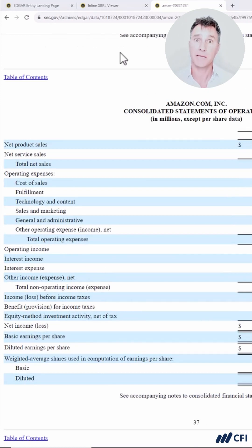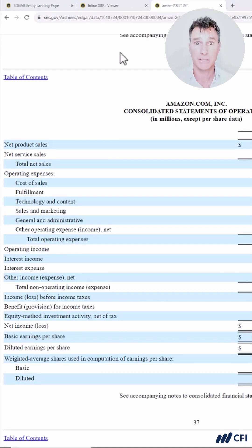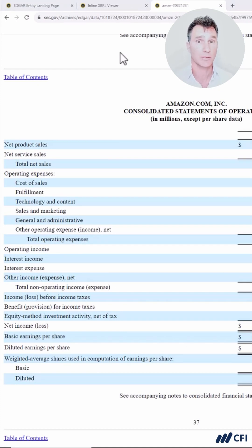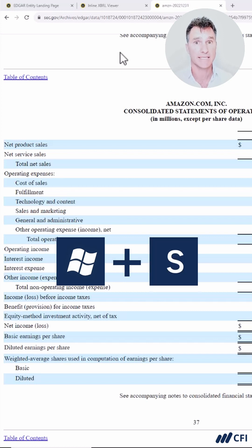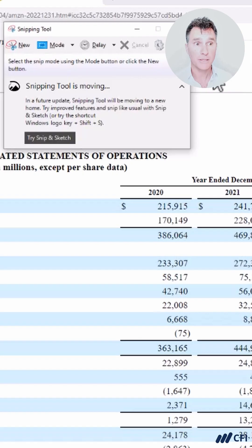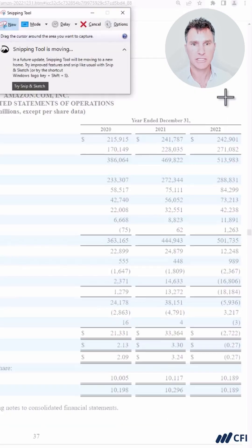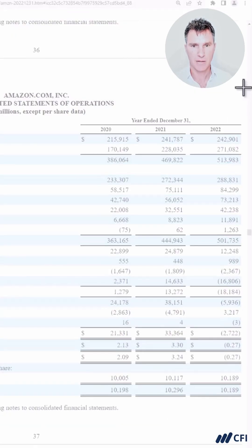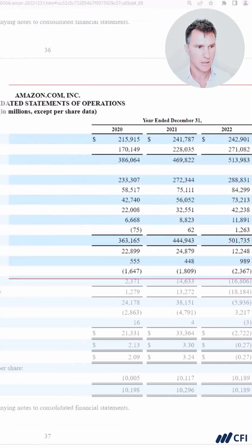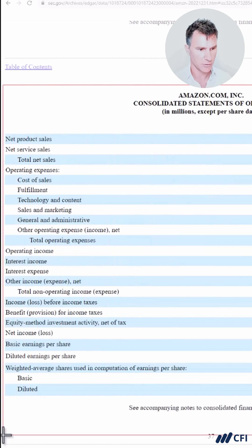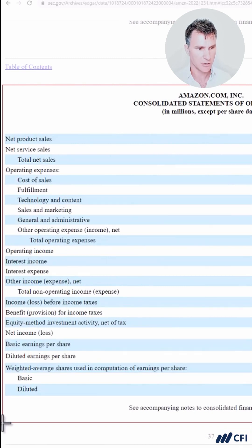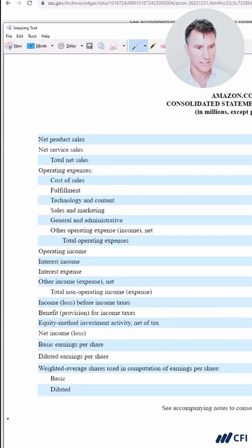What we want to do now is take a picture of these statements of operations using the snipping tool. The easiest way to get the snipping tool is to hit the Windows key, then type in S-N-I-P for snip. Let's click right here for new, and then we're going to select all the way across from the top right here all the way down to this bottom left corner. As soon as we let go, this has now been copied to the clipboard.